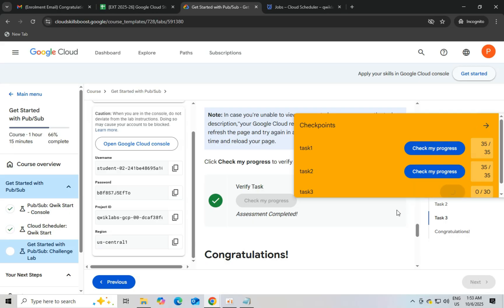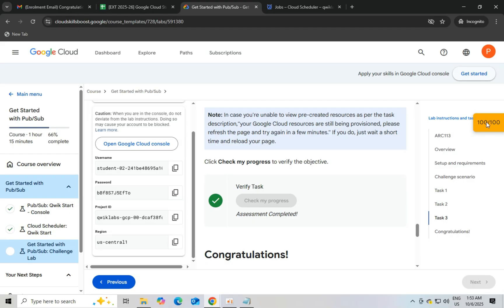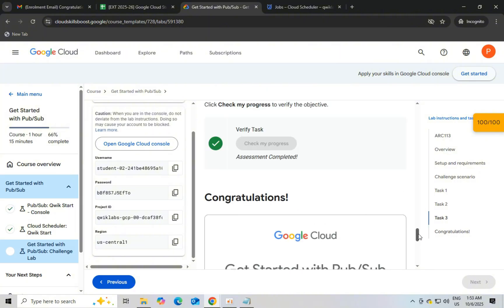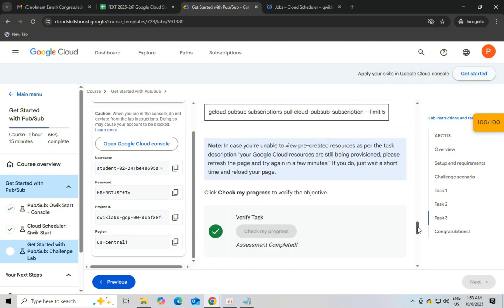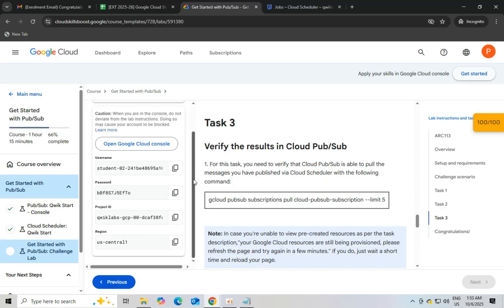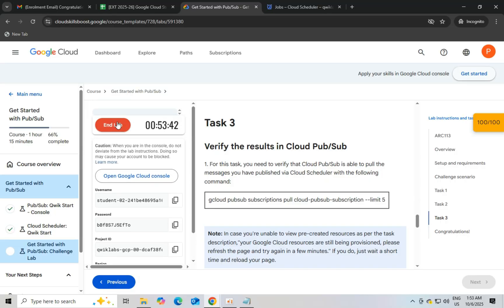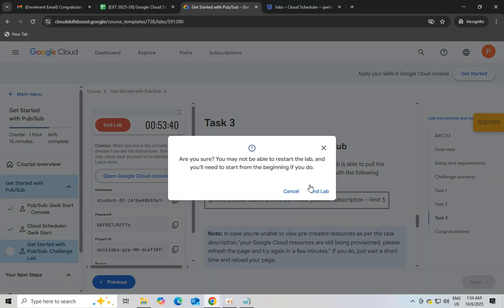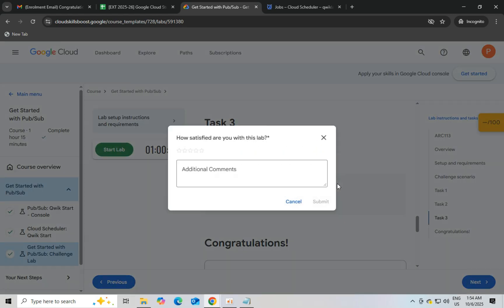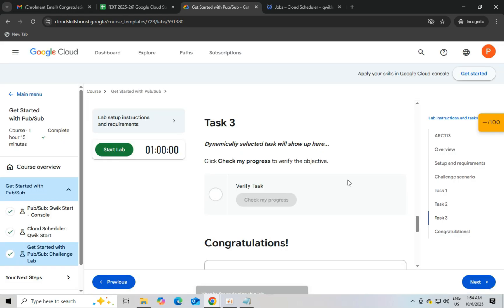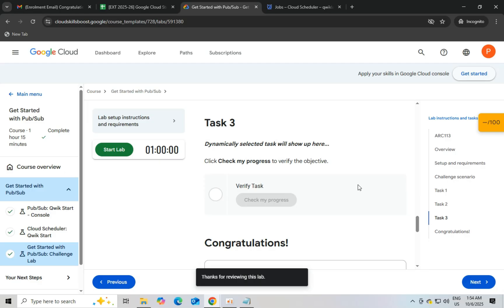Once you see 100 out of 100 points in that yellow checkpoints section, you can end the lab. Give rating and submit. Thank you for watching.